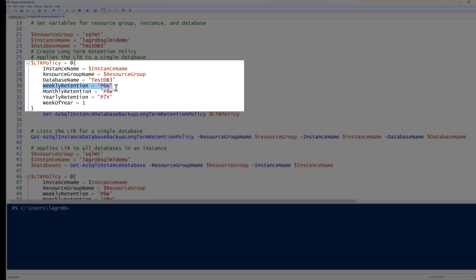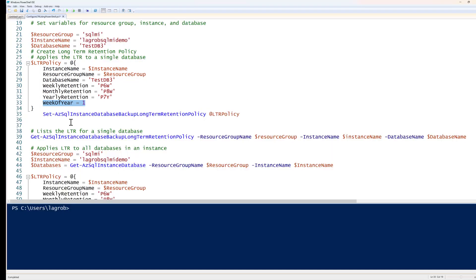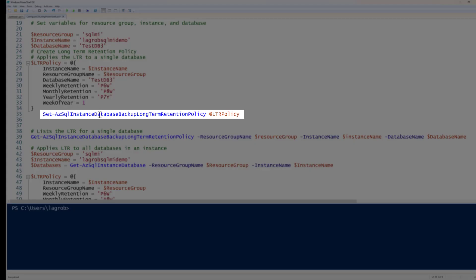I'm going to set the weekly retention to six weeks, the monthly retention to eight weeks (PW8), and the yearly retention to seven years. I want it to keep the full backup from the first week of the year for seven years — that's telling it which backup to keep for the yearly retention.